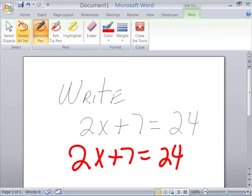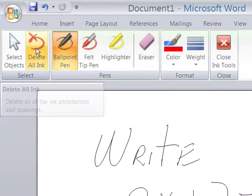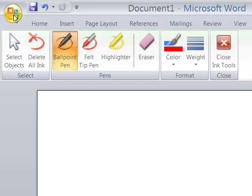We're going to go up here and delete all the ink by clicking here. And now we're at a blank Word document. Now I'm going to open up a Word document to show how you can actually annotate in an existing Word document.